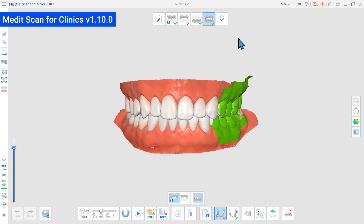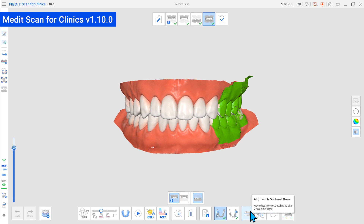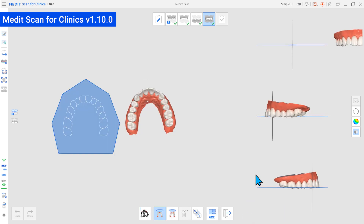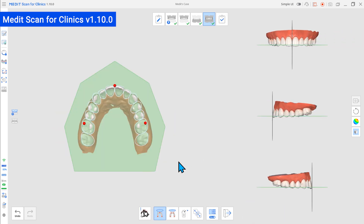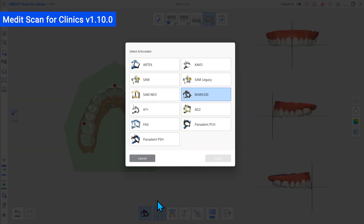After the update, users will be able to choose an articulator type according to which data would be aligned with the occlusal plane. After the occlusal scans are aligned, enter the Align with Occlusal Plane feature where you can select your preferred articulator.